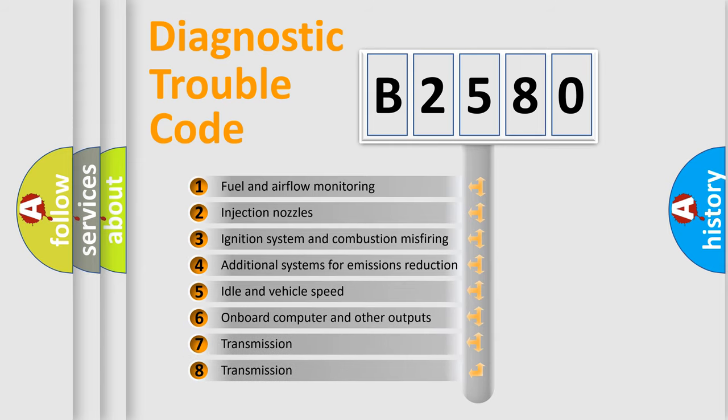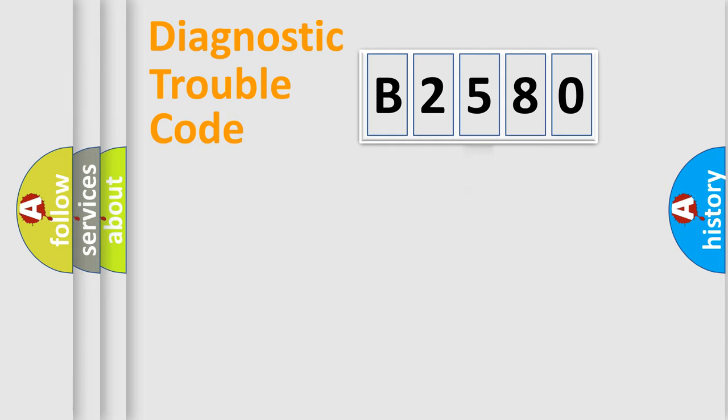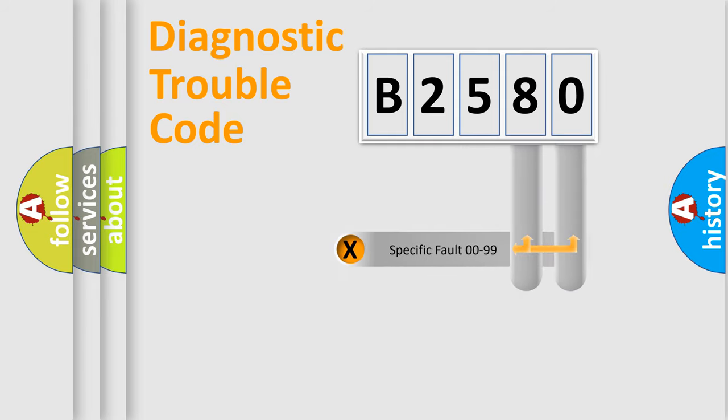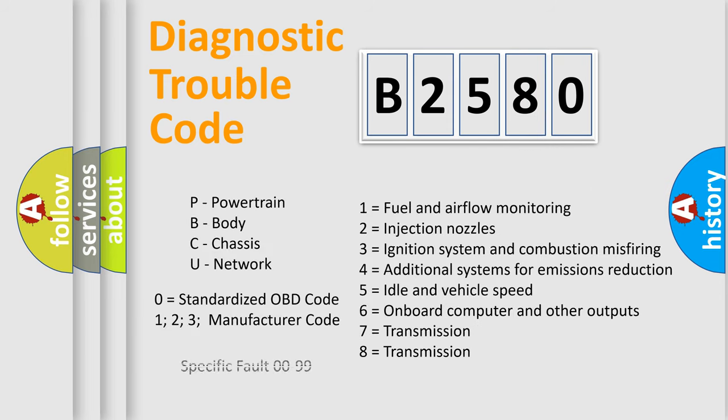The third character specifies a subset of errors. The distribution shown is valid only for the standardized DTC code. Only the last two characters define the specific fault of the group. Let's not forget that such a division is valid only if the other character code is expressed by the number zero.